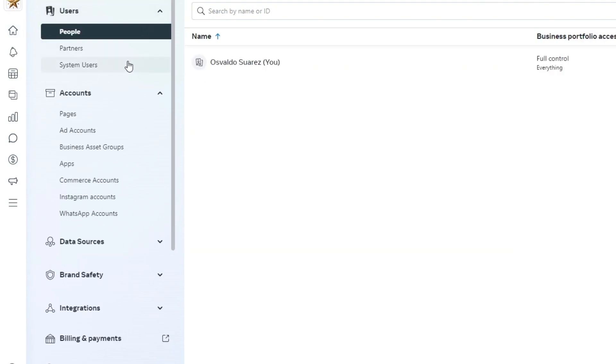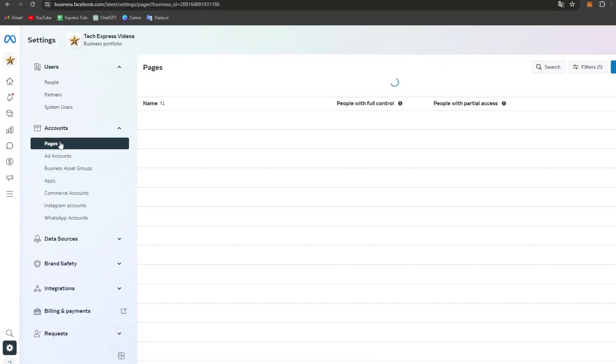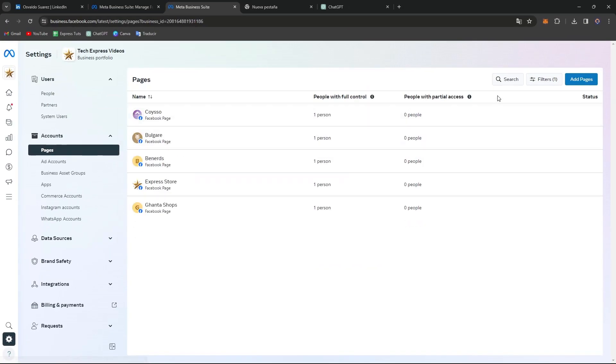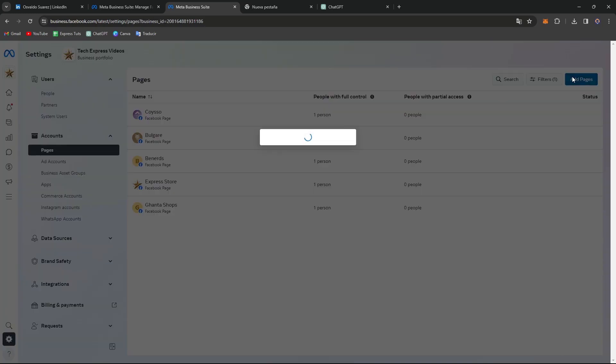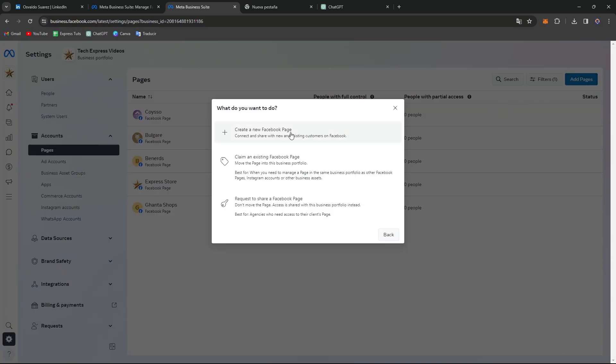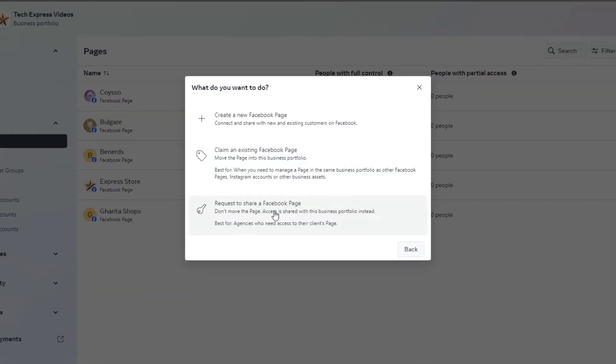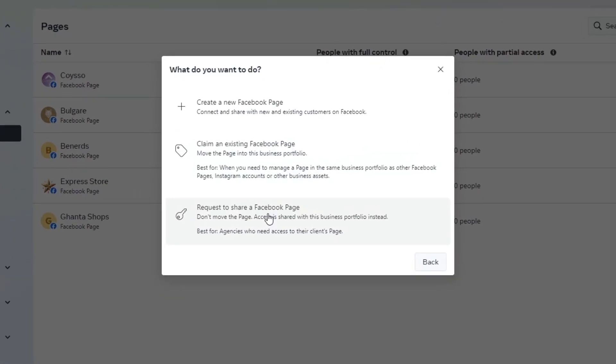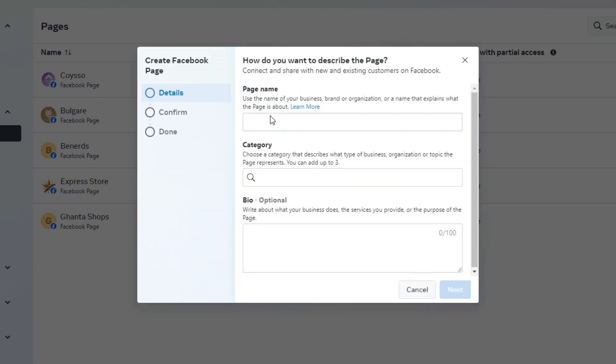As you can see, you can go to accounts, then page, and look for add pages. This will ask you to either create a new Facebook page, claim an existing Facebook page, or request to share a Facebook page. In our case, we want to create a new Facebook page.